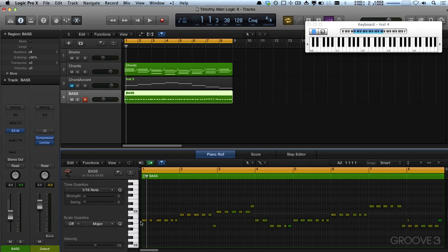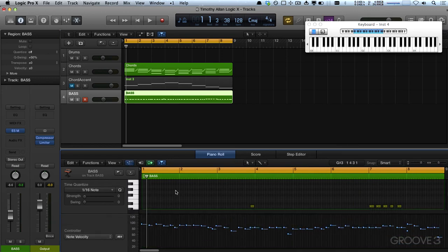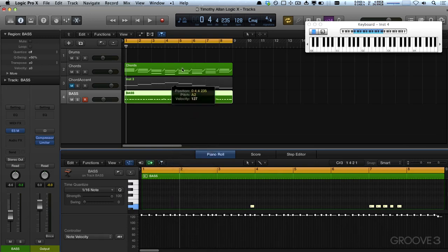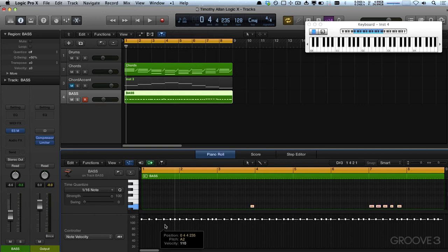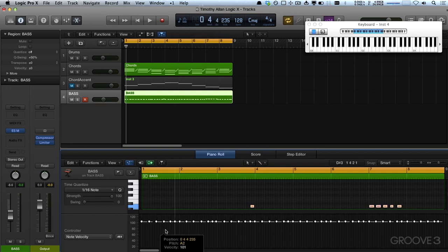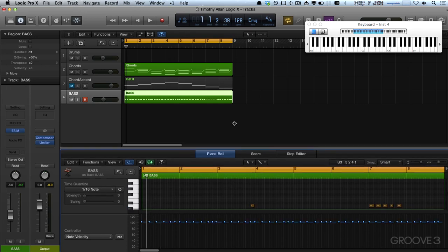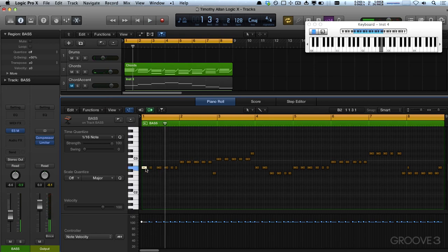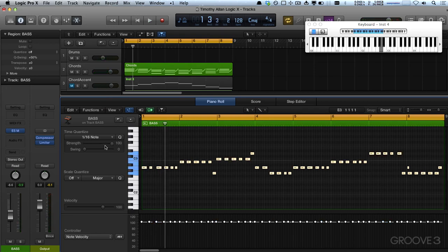I'm gonna click this little guy here and go Command-A to select everything. These are my velocities — I'll just drag them all up so every note is the same volume, then drag them back down to an even 100, just to make things nice and OCD. Then I will quantize, currently just to 16ths.